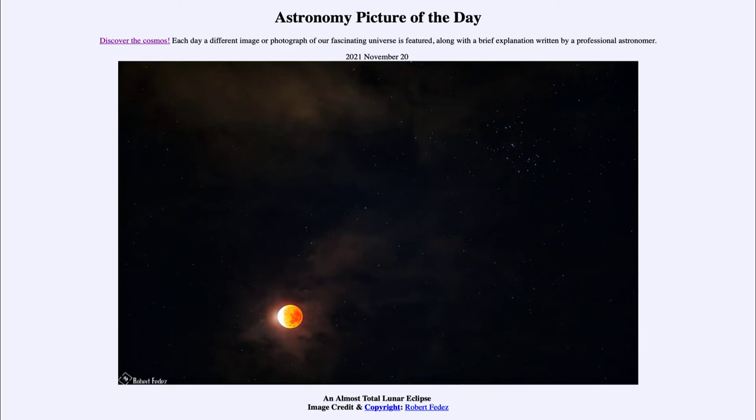Now the moon and the lunar eclipse that we saw here is not the only thing in this image. This occurred near the constellation of Taurus, and the cluster of stars up to the upper right is what is known as the Pleiades.